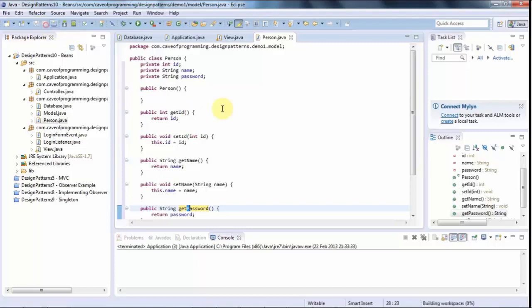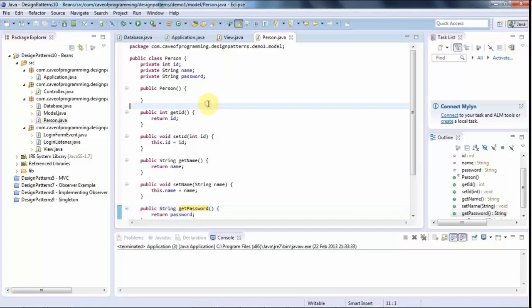And that's all that we're going to look at in this tutorial. And in the next tutorial, I'm going to move on to implementing the DAO pattern using this. So until next time, happy coding.